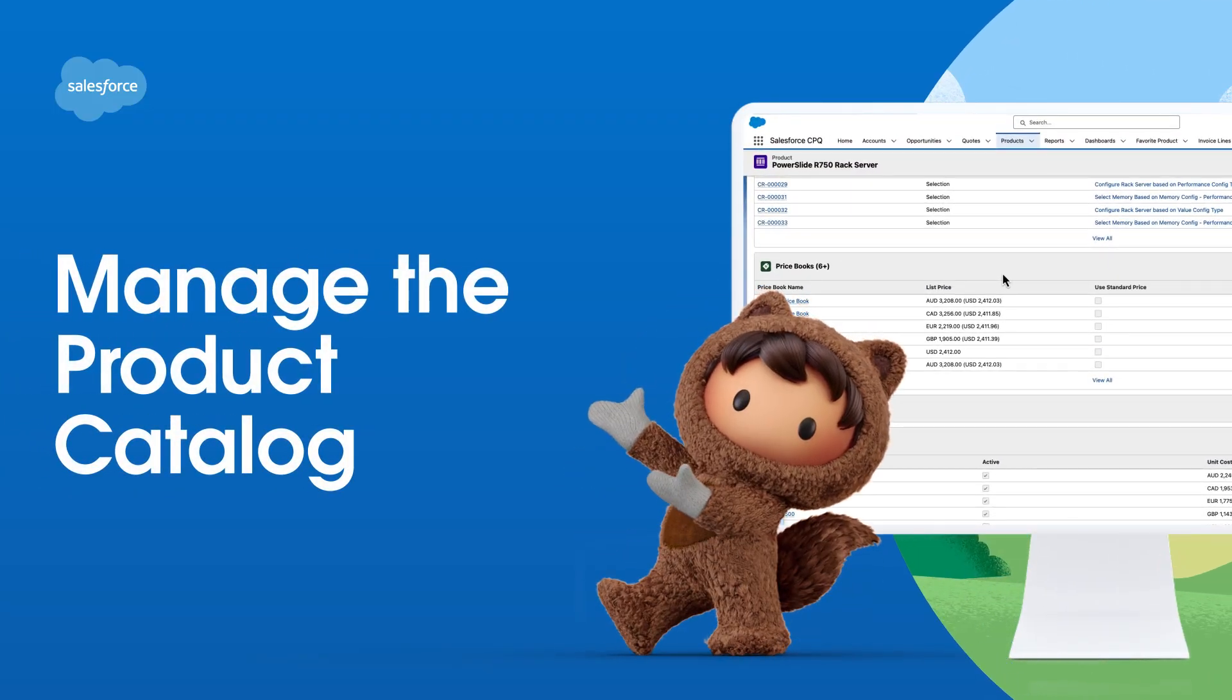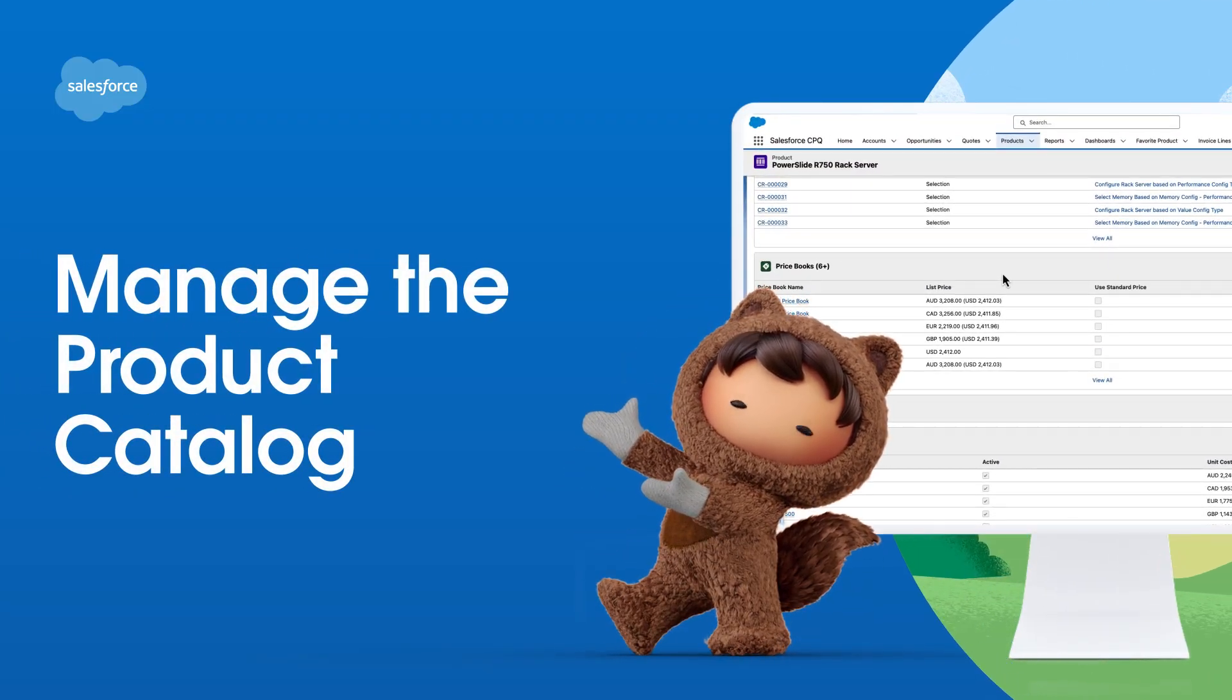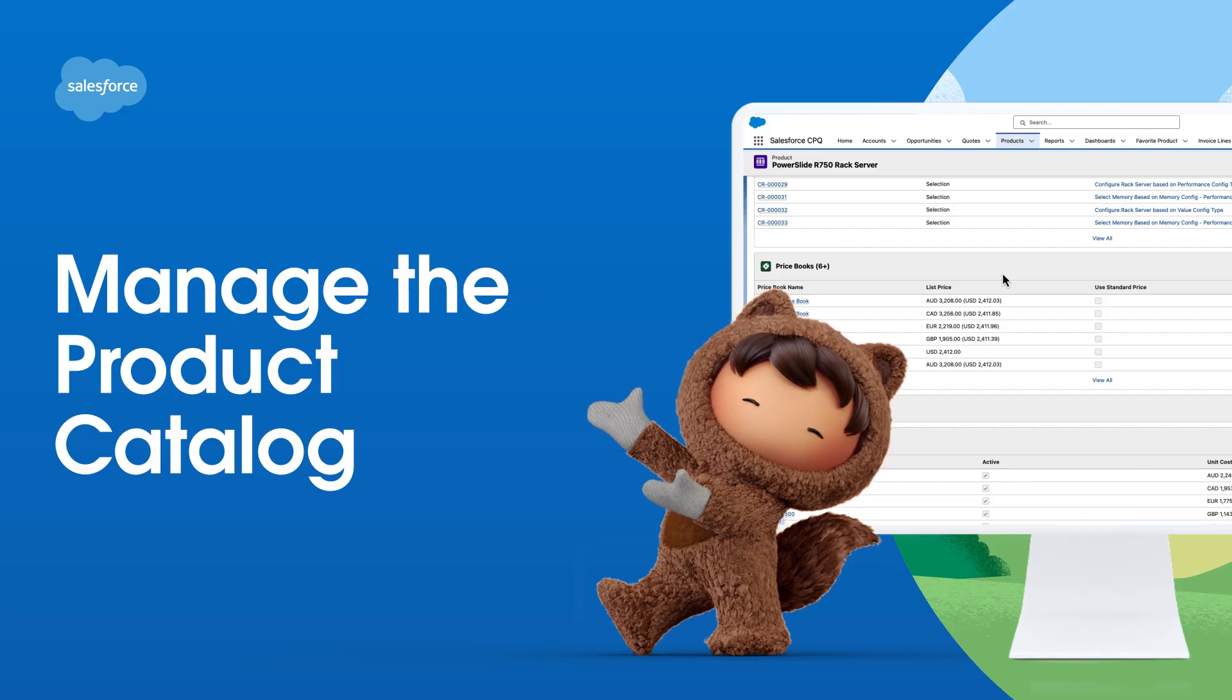Welcome, in this video we'll discuss how to create and optimize a product catalog in Salesforce CPQ.